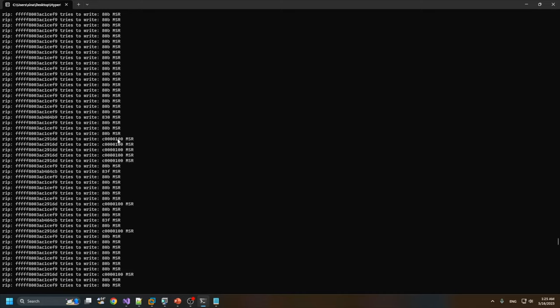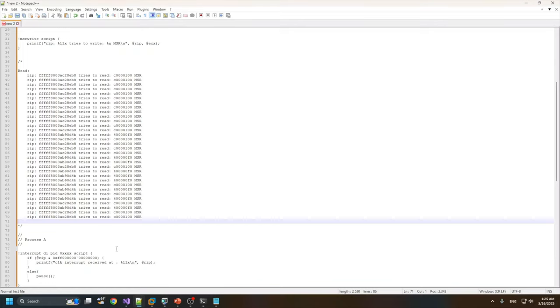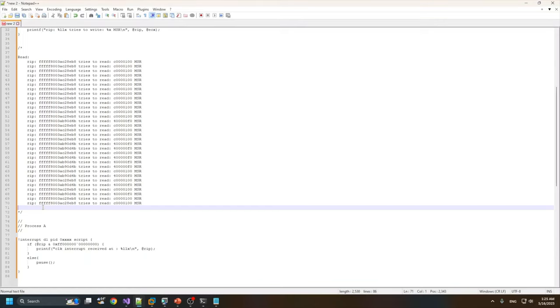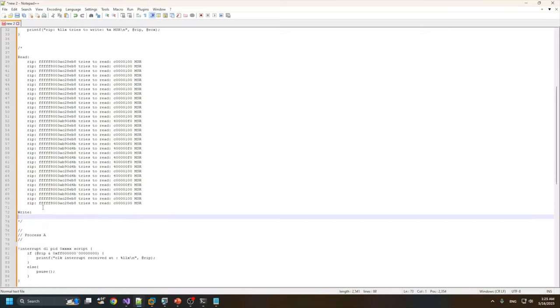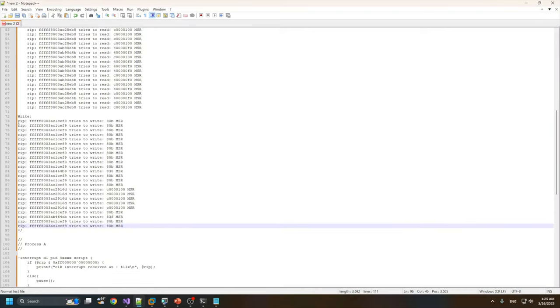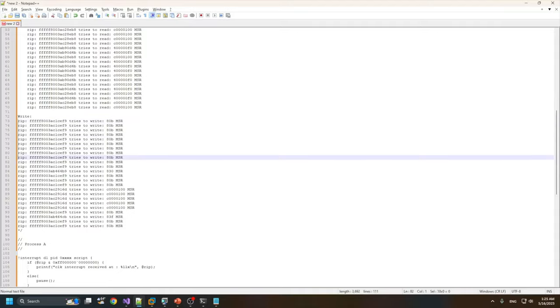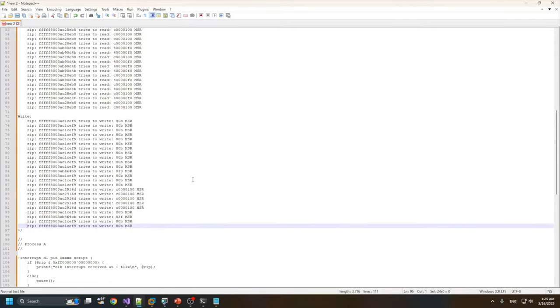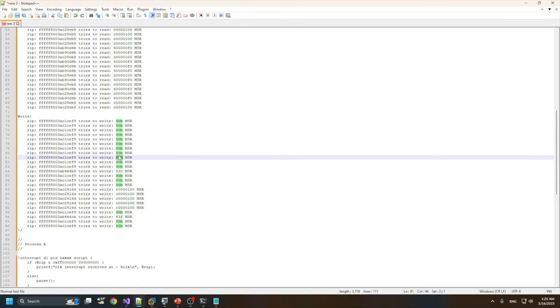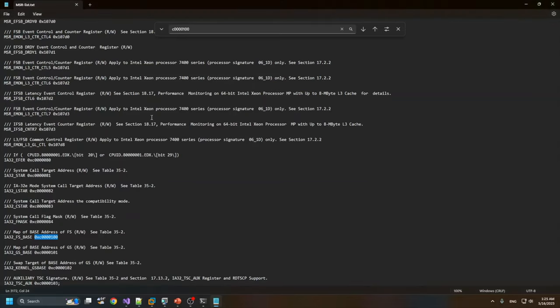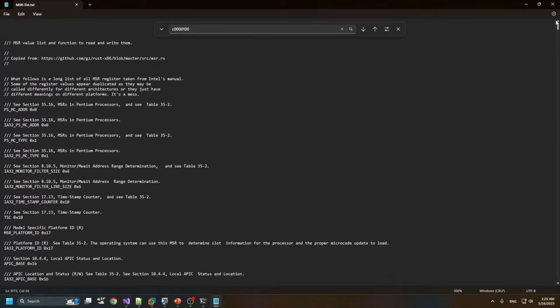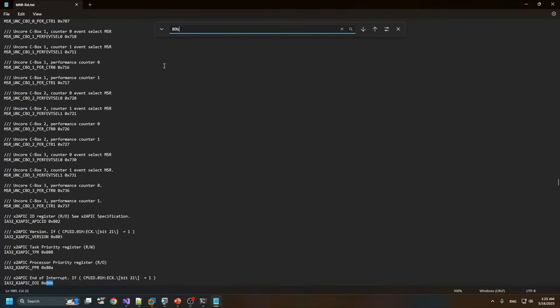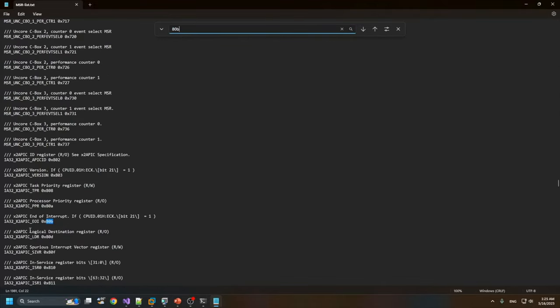Let's copy some of them here to check the documentation again. This is FS_BASE MSR.